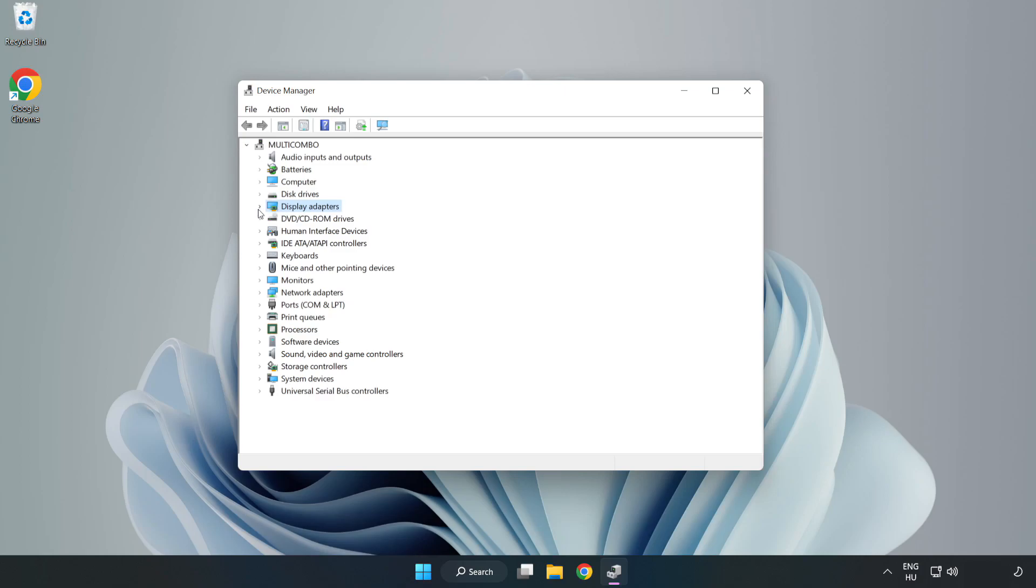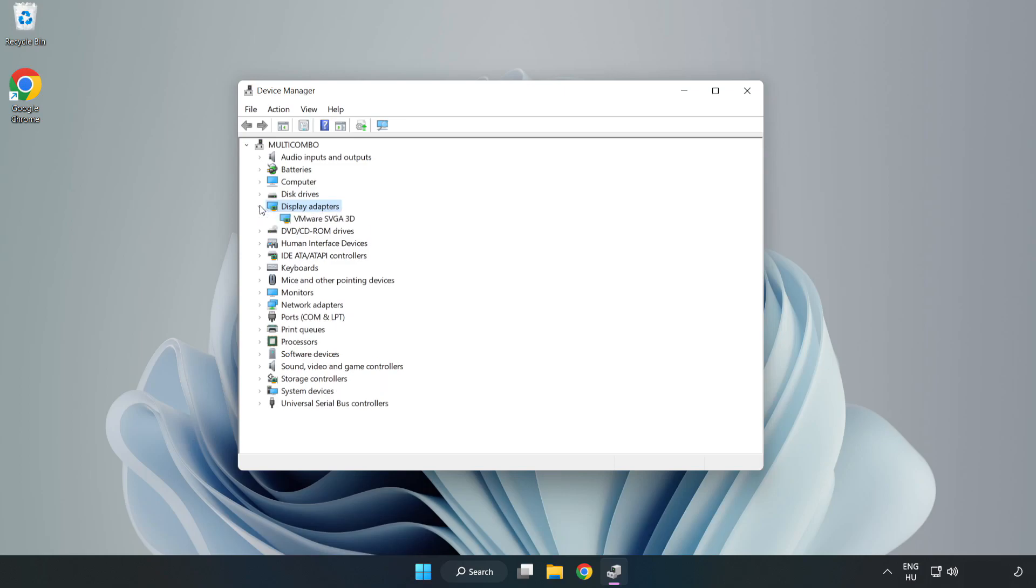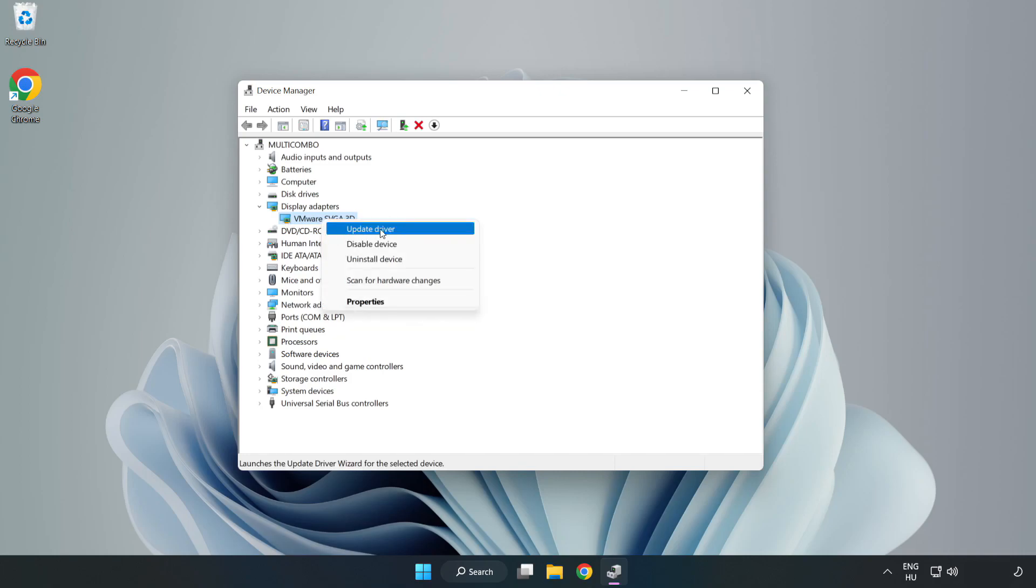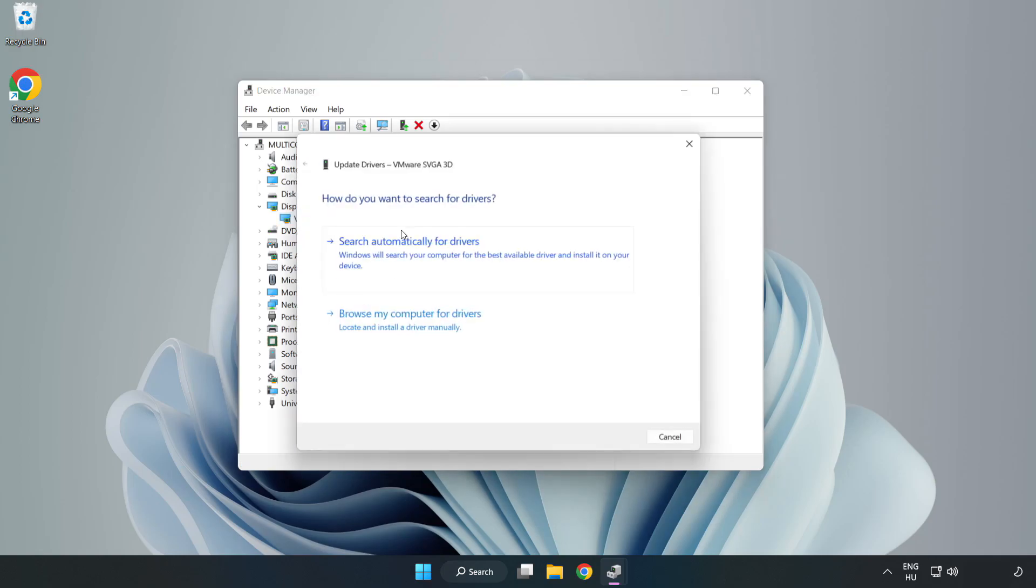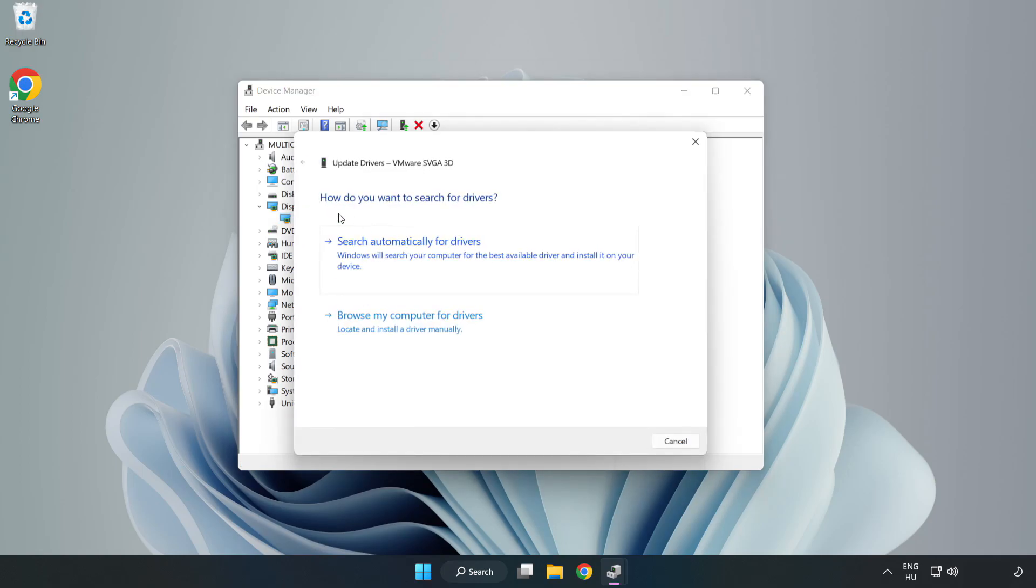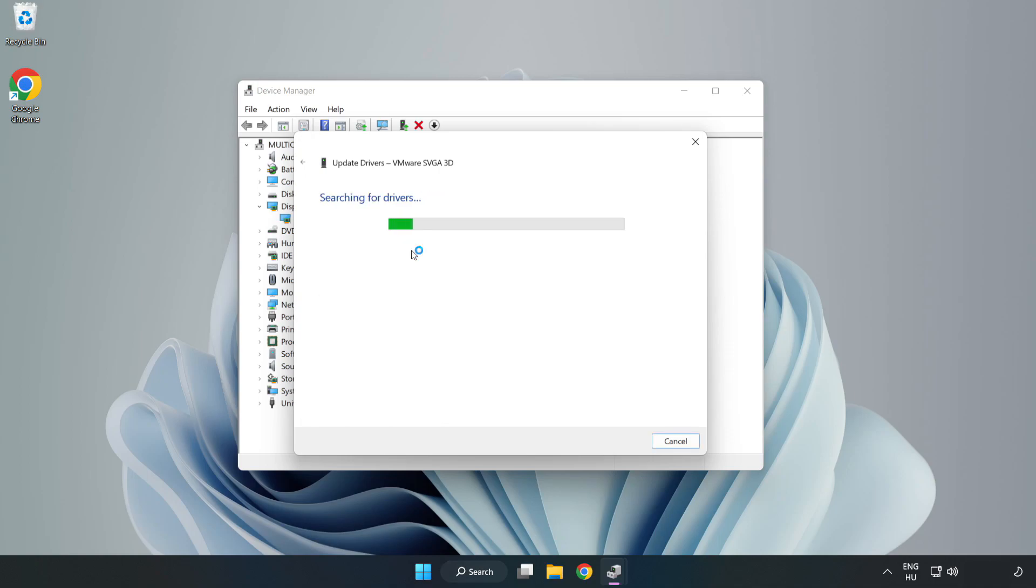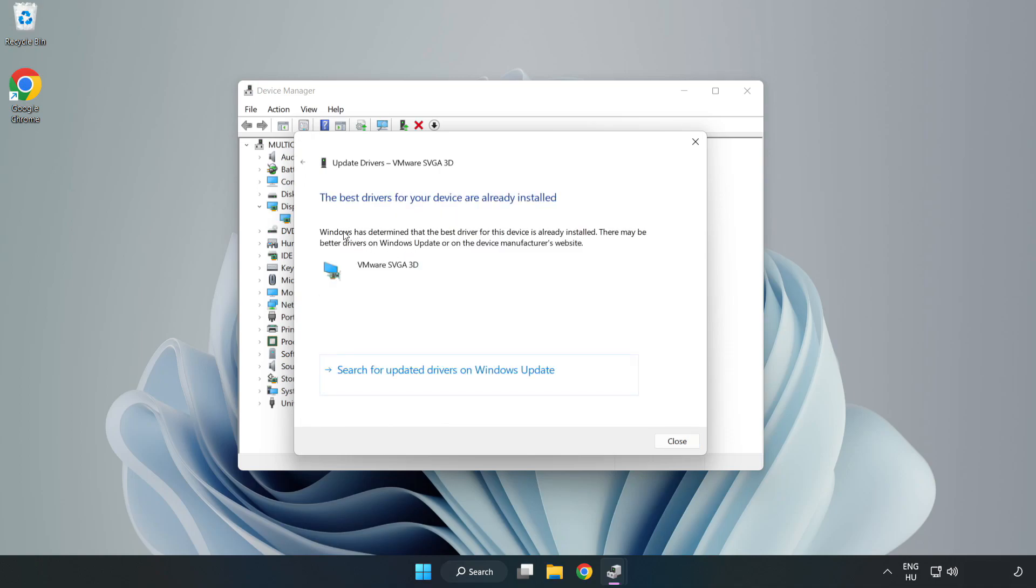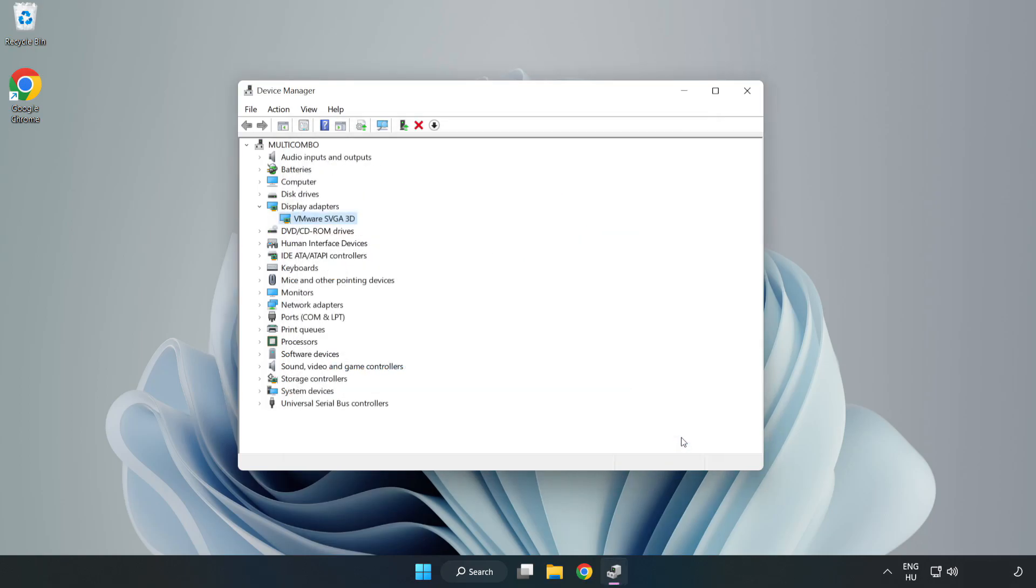Click display adapters. Select your display adapter, right click and update driver. Search automatically for drivers, wait for installation to complete and click close. Close the window.